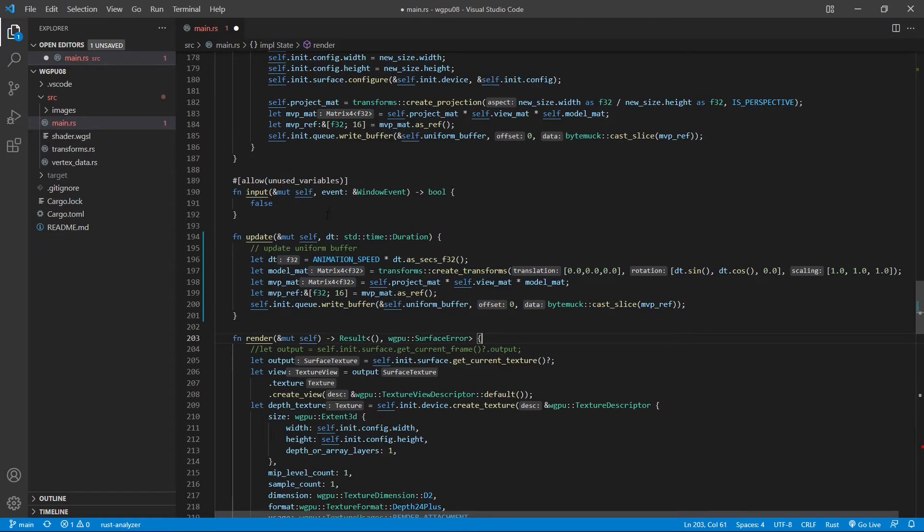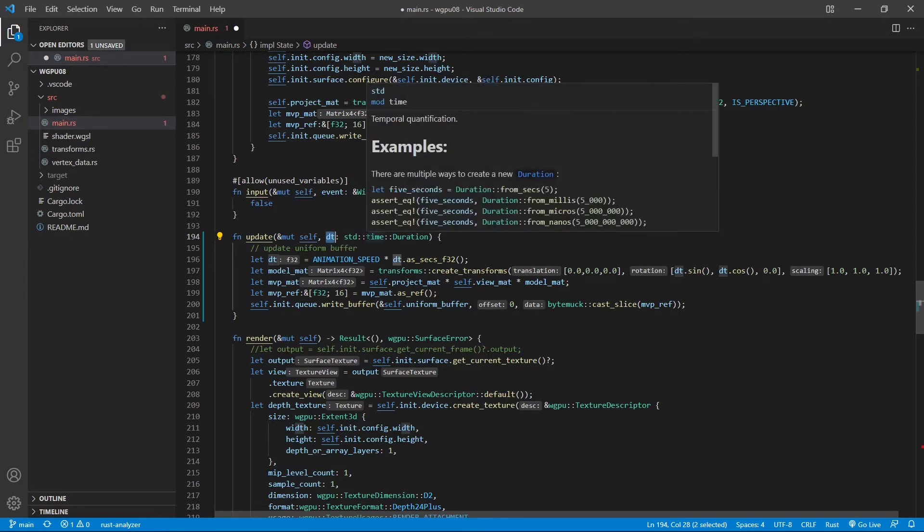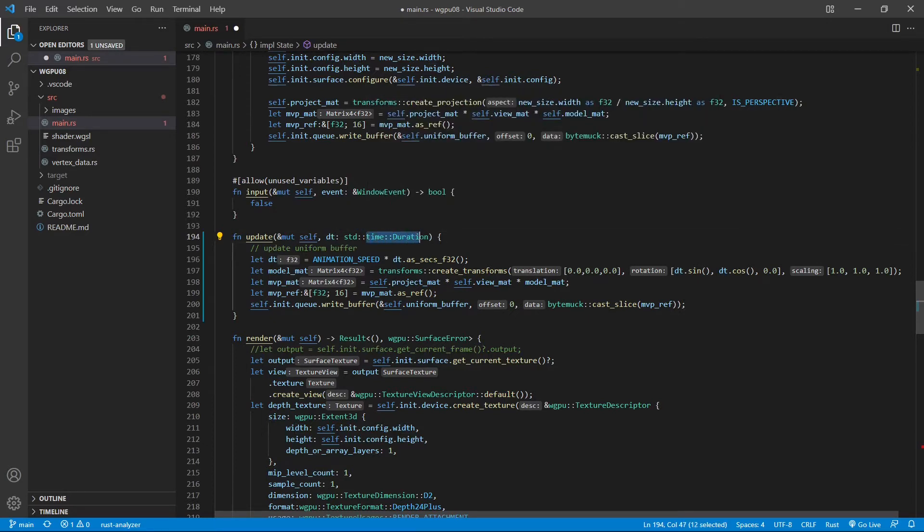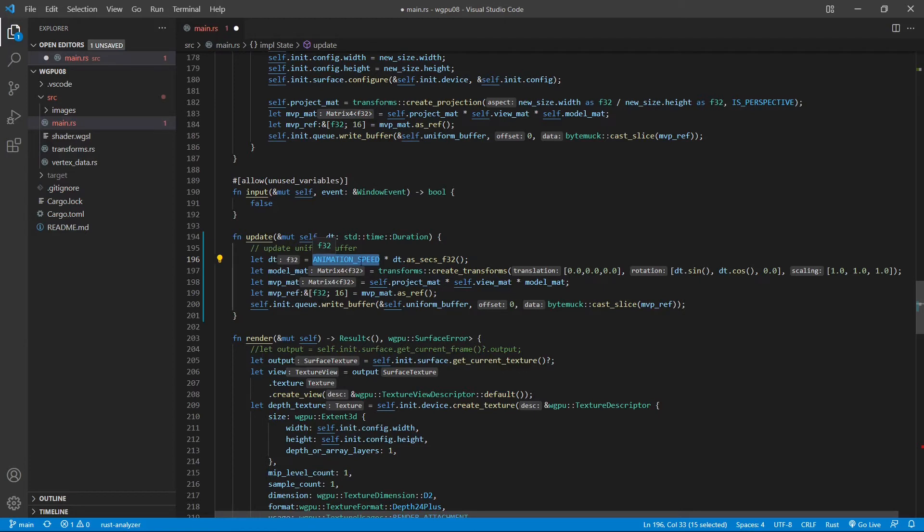This function accepts dt, the time duration, as its input argument, called the time duration, which will be used as our animation parameter. Inside this function, we rescale this duration dt by the animation speed. So you can control the animation speed by changing this constant.